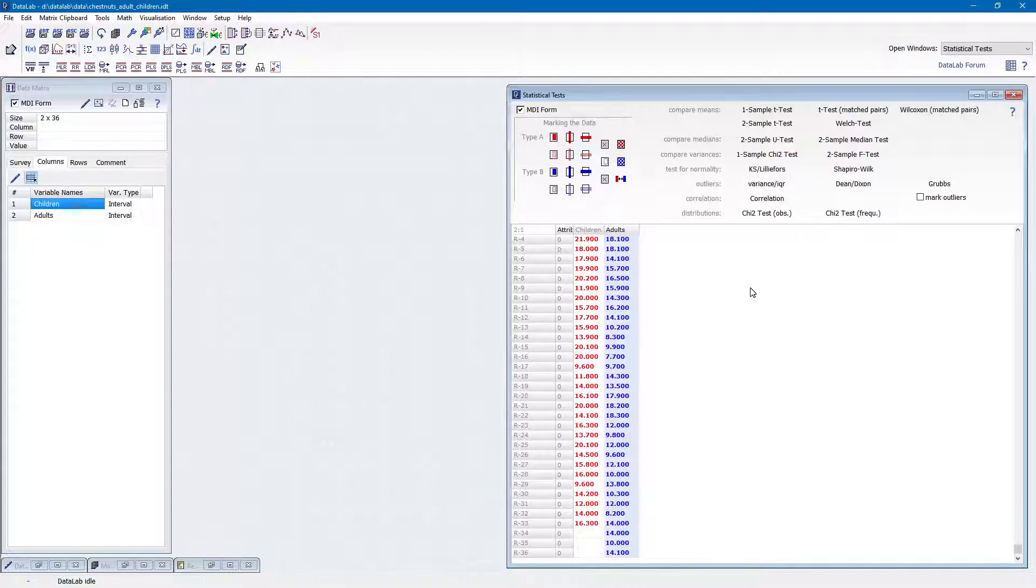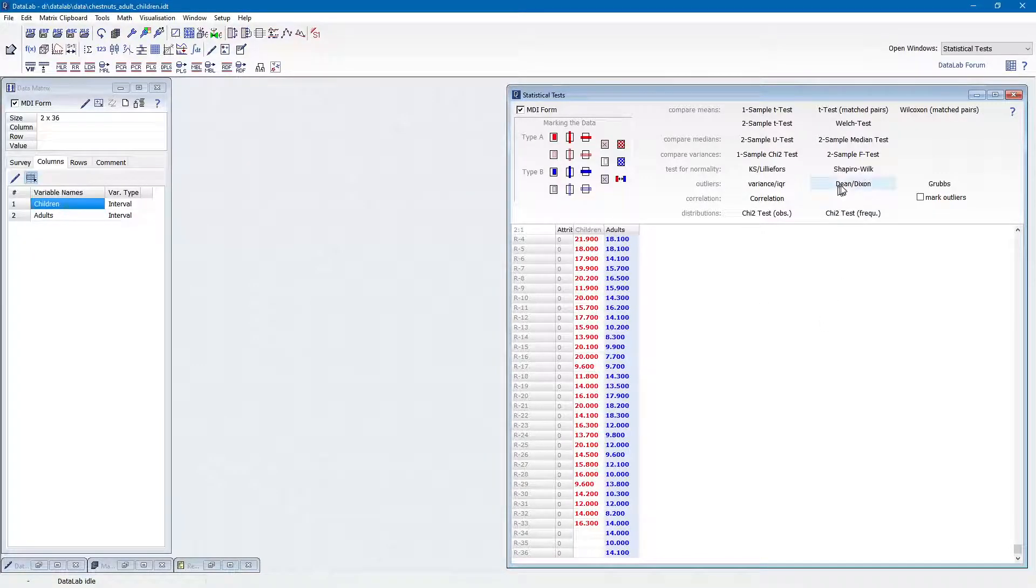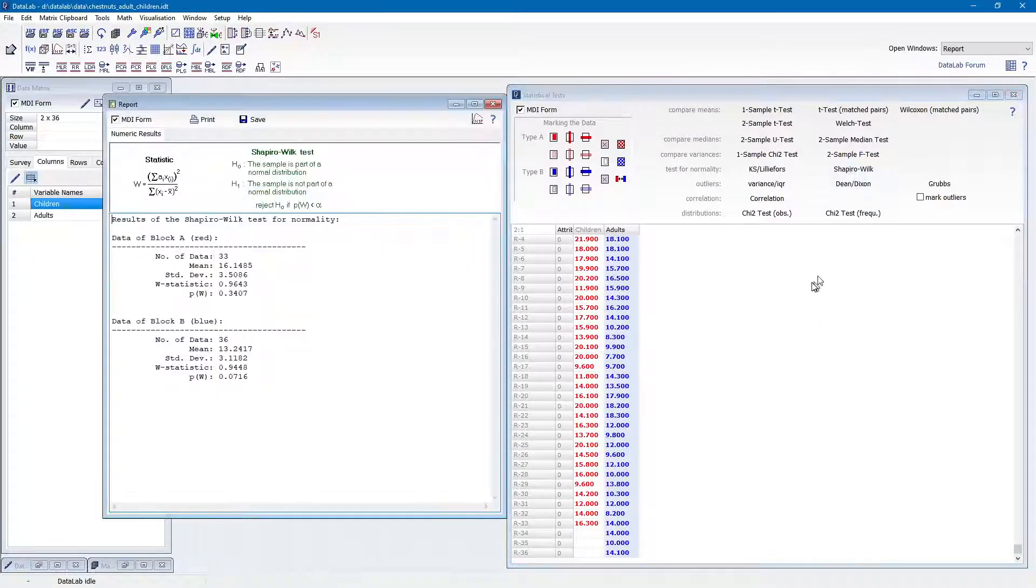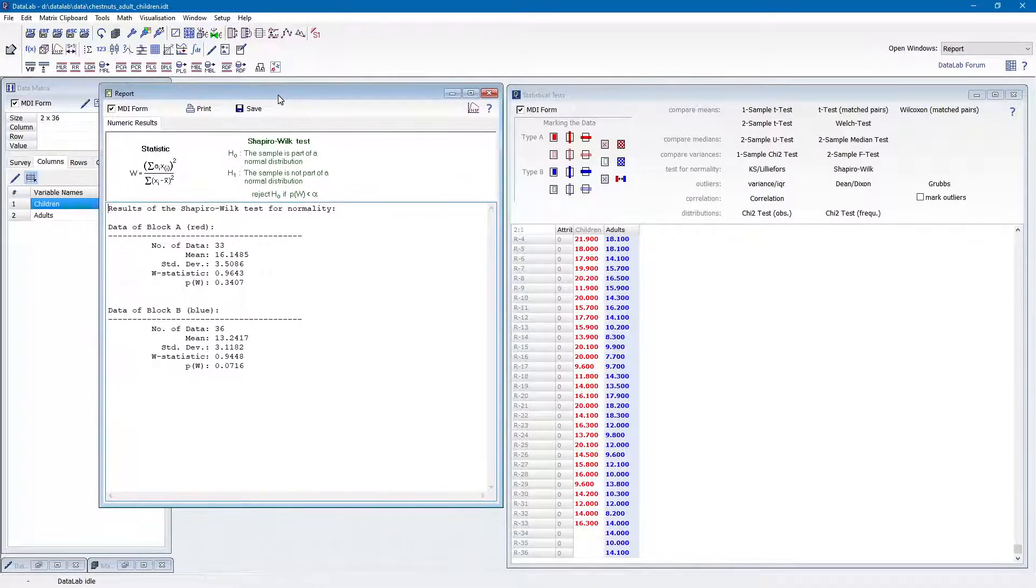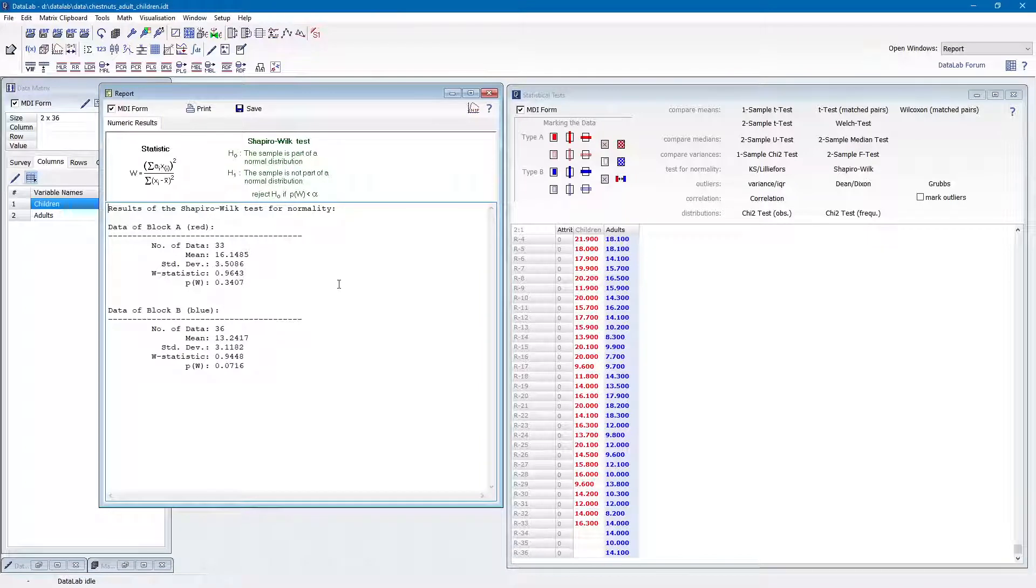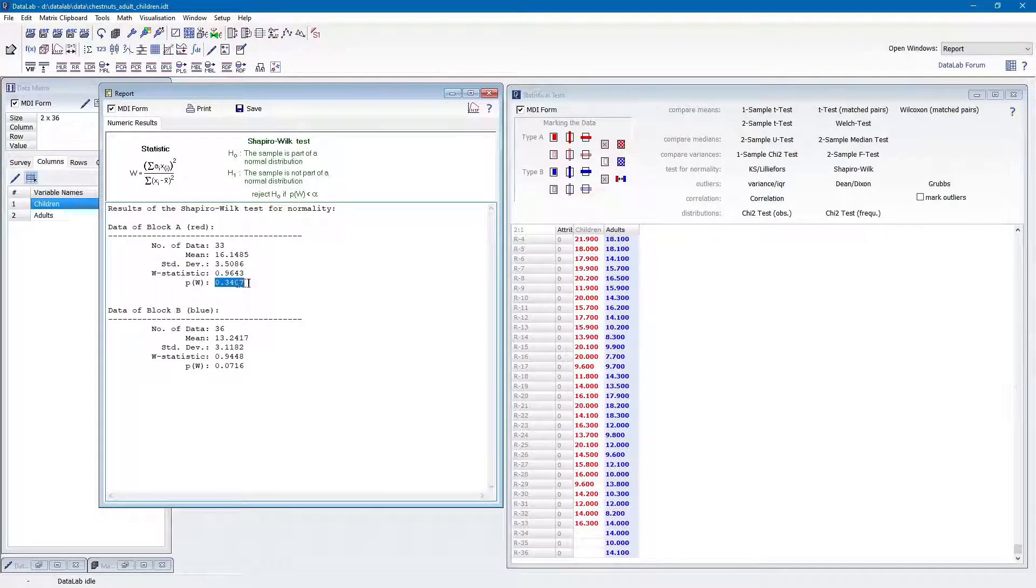we first perform the Shapiro-Wilk test. We immediately see that there is no reason to assume that the data are not normally distributed at a level of significance of 5%. Both p-values are greater than 0.05.